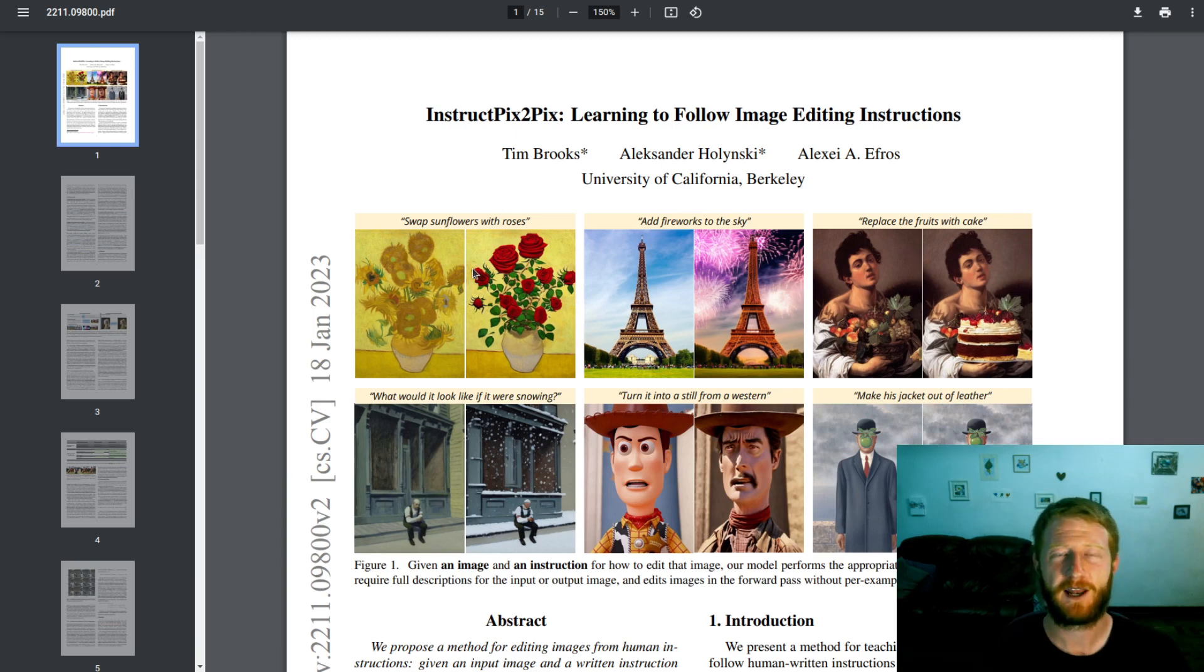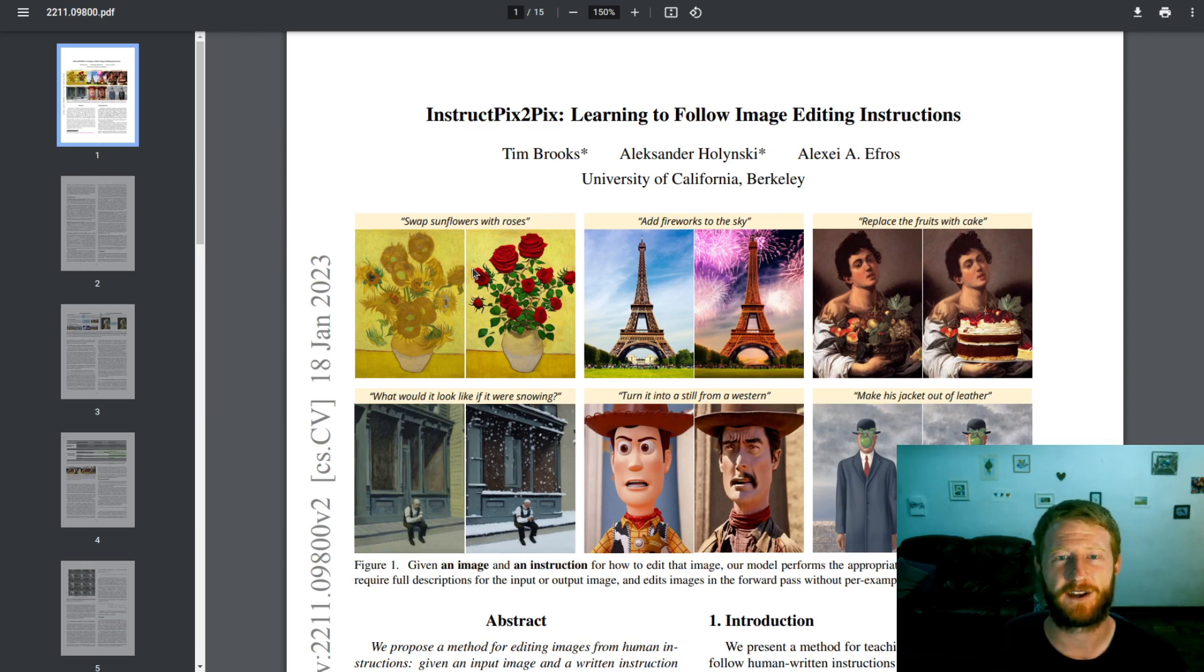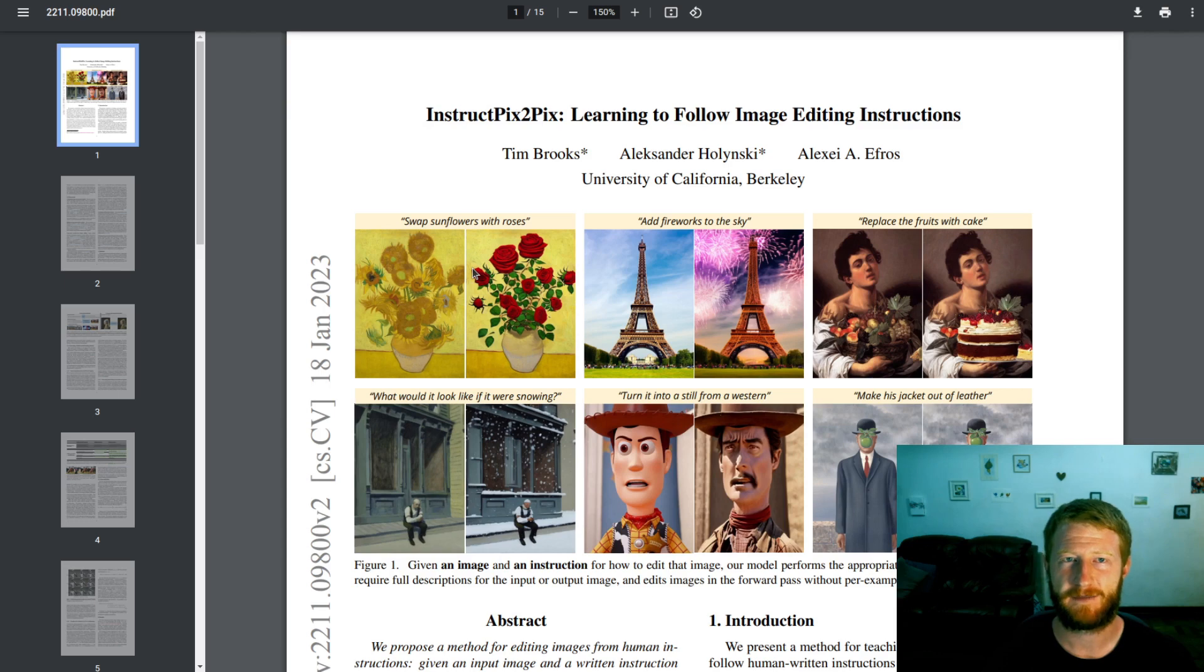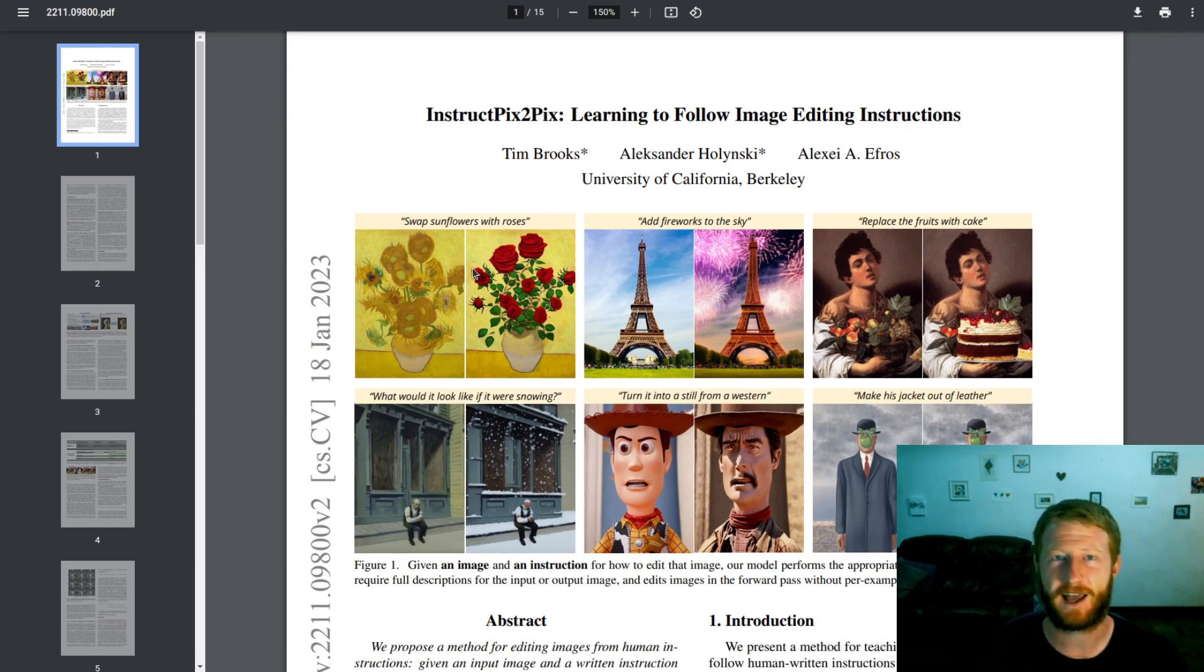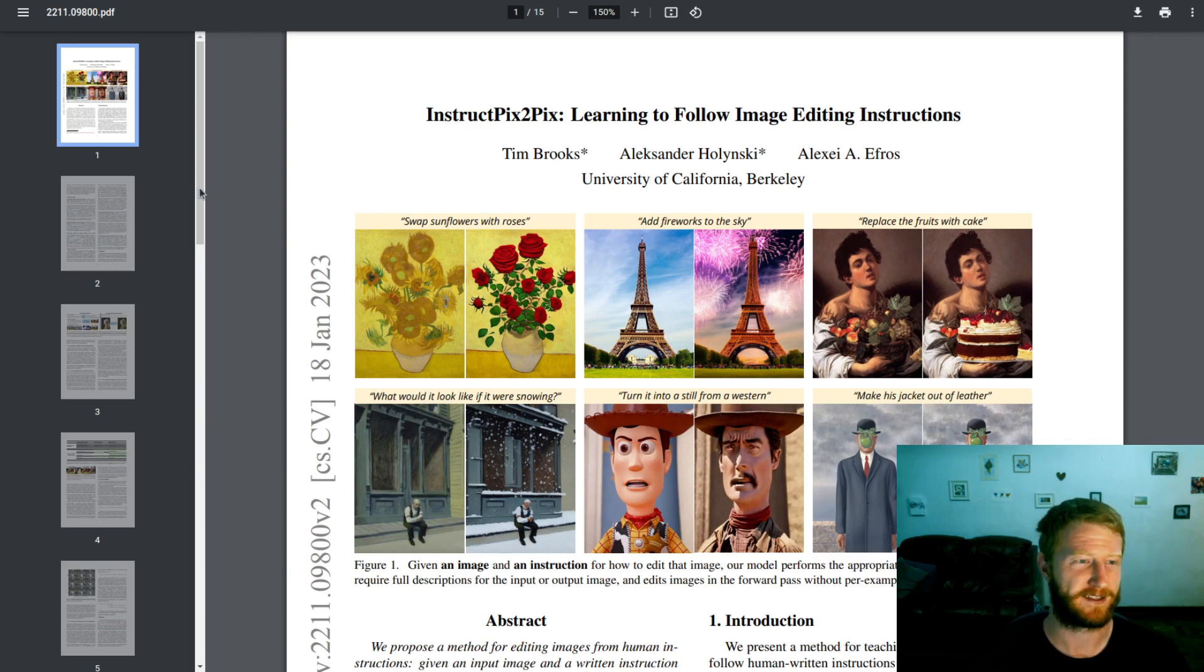So this is a really cool paper. It's based around the stable diffusion model, but they've augmented it and retrained it in a very interesting way. So I thought we'd take a quick look at the paper. We'll do some live demos of the model in action, and we'll talk a little bit more about how it works and why I think it's so cool.